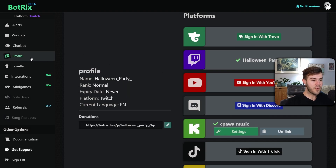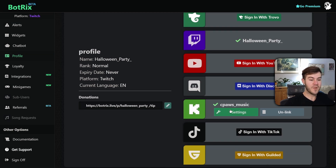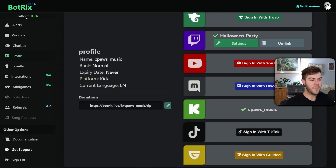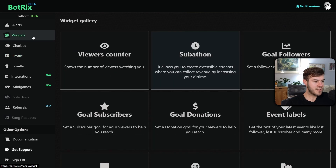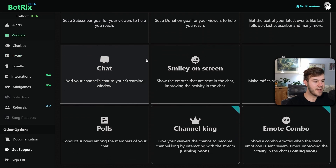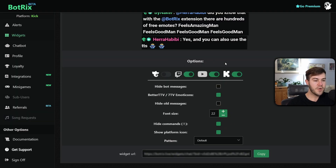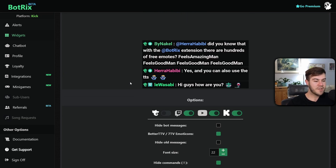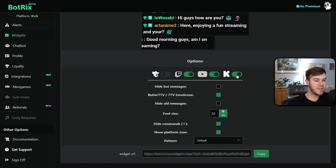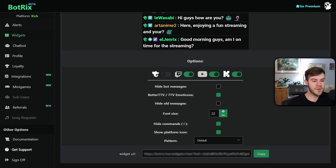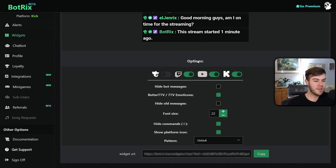Now that our Kick account is linked, under the Profile tab you'll notice the platform says Twitch. We want to change it to Kick so we're editing the right settings. Go to the Profile tab, click the green settings icon next to Kick, and that changes the platform to Kick. From here we're going to go to the Widgets tab and scroll all the way down until we see the Chat Room, where you'll see a preview of what the chat will look like.